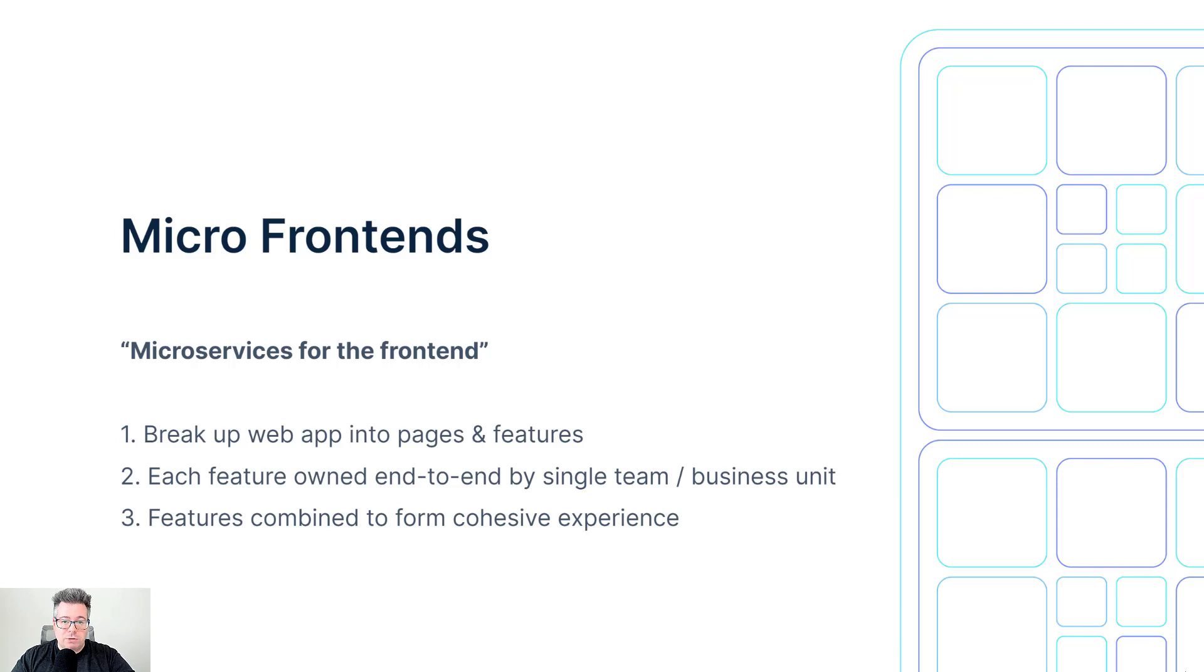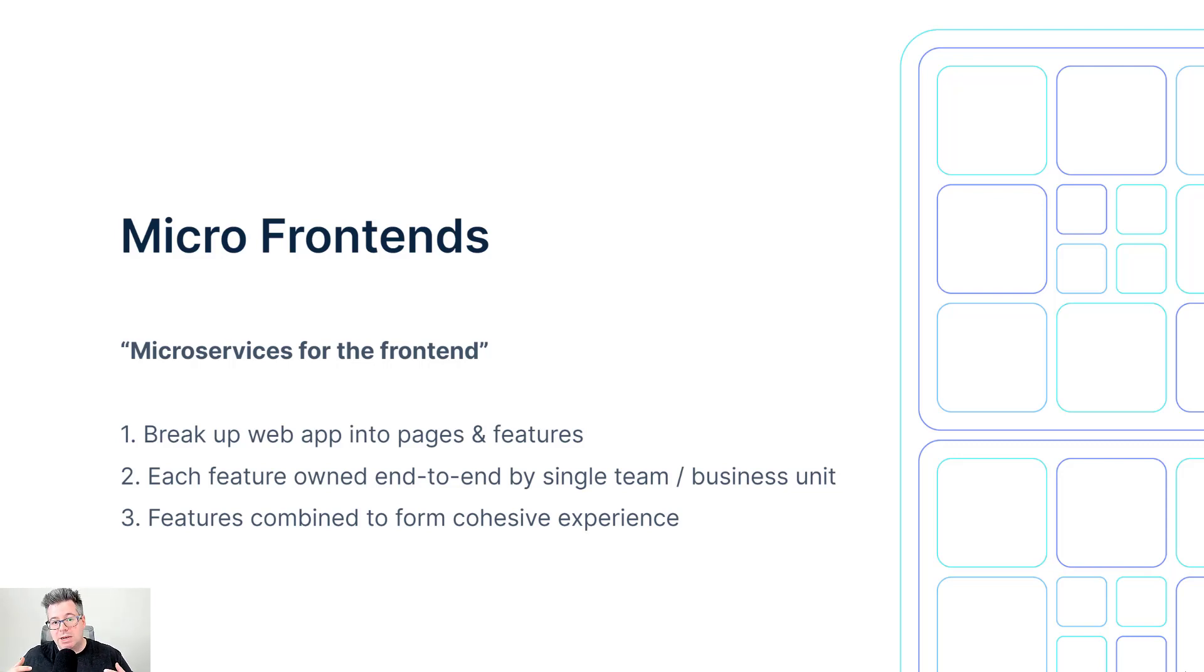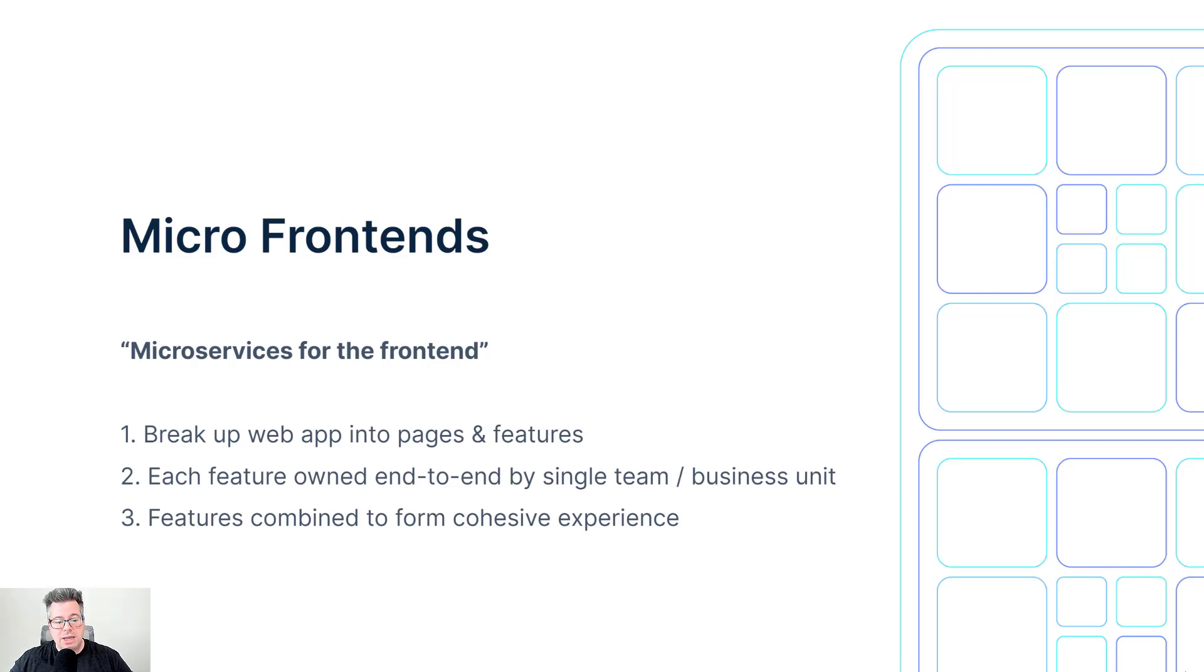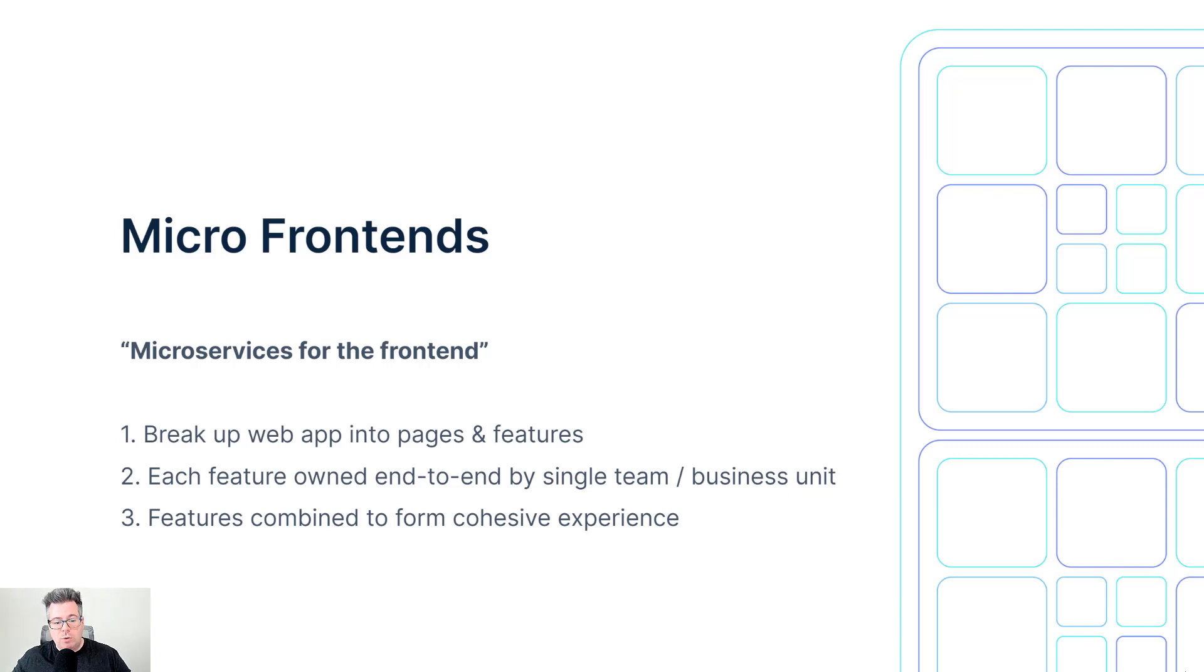A microservice architecture is all about taking your backend services and APIs and breaking them up into individual features backed by different teams and business units. It's the same concept but for the frontend. So we take our web app and break it into pages and features that are owned end-to-end by a single team or business unit and then combine them to form a cohesive experience for your end users.